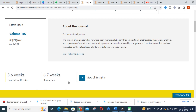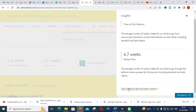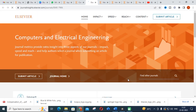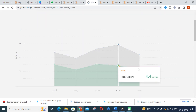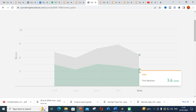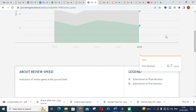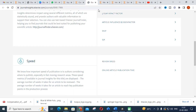For Computers and Electrical Engineering, the time for the first decision is 3.6 weeks and the review time is 6.7 weeks. Looking at the journal insights, the first decision is 3.6 weeks and the final decision is also 6.7 weeks, so you can plan your submission timeline accordingly.